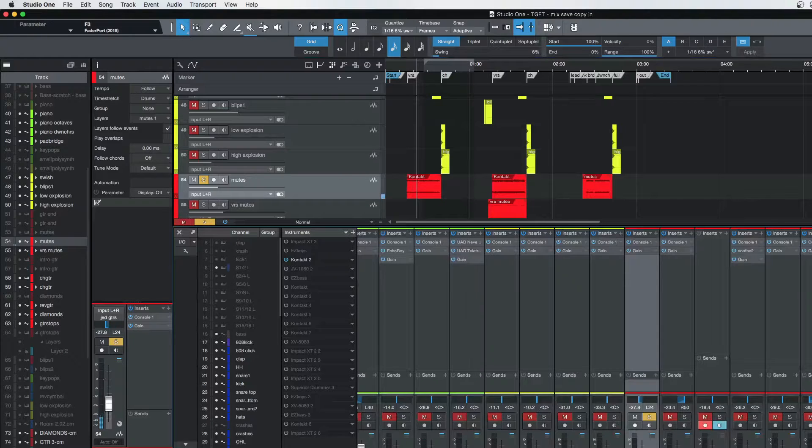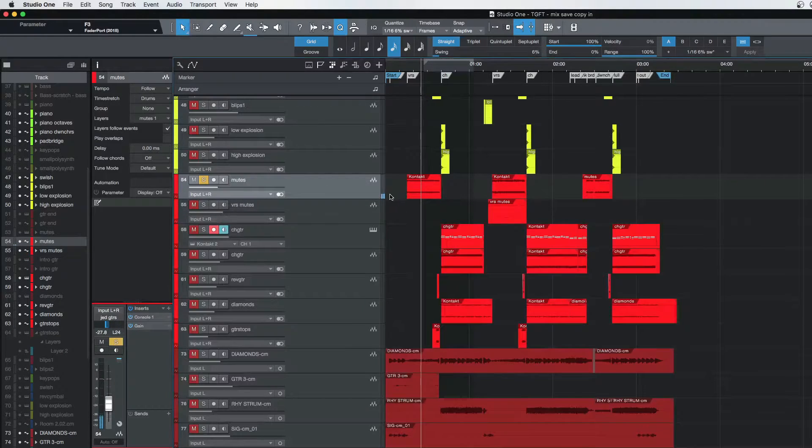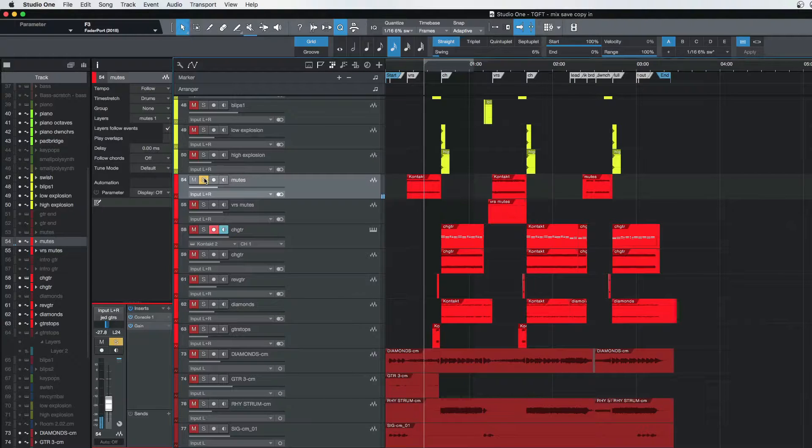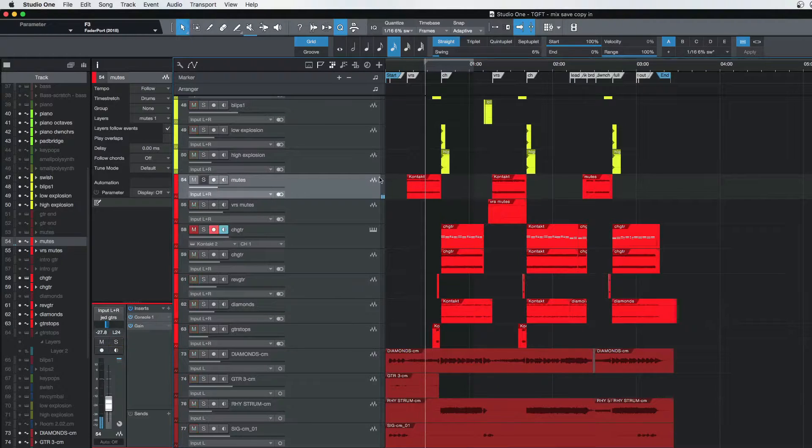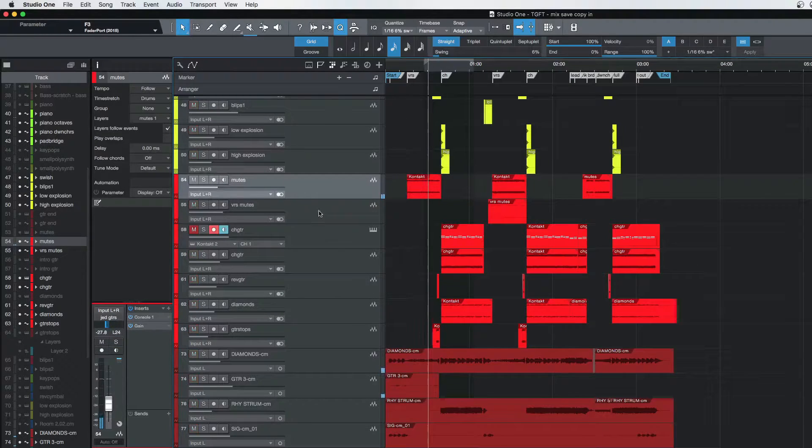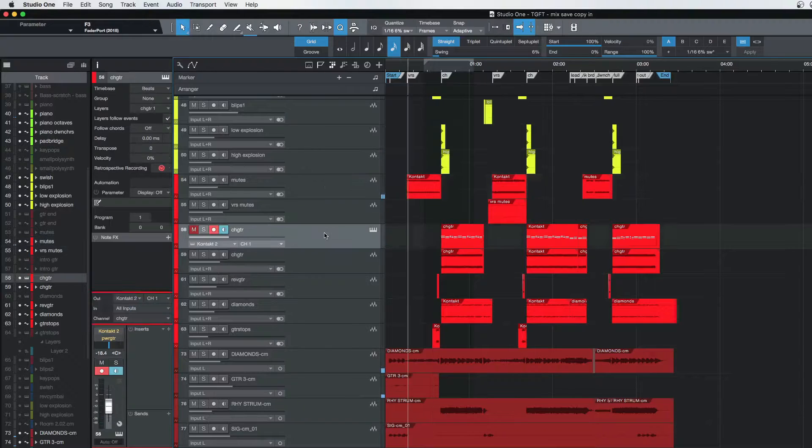So let's take a listen. Here we got mutes in the verse, so that's a part that I did—just a simple mute.